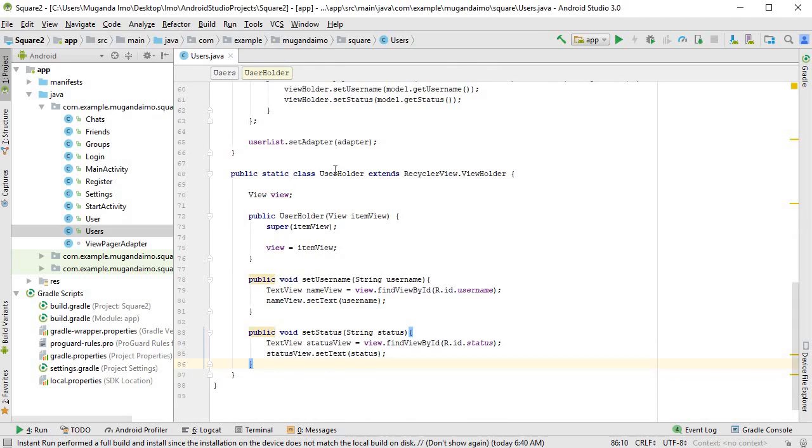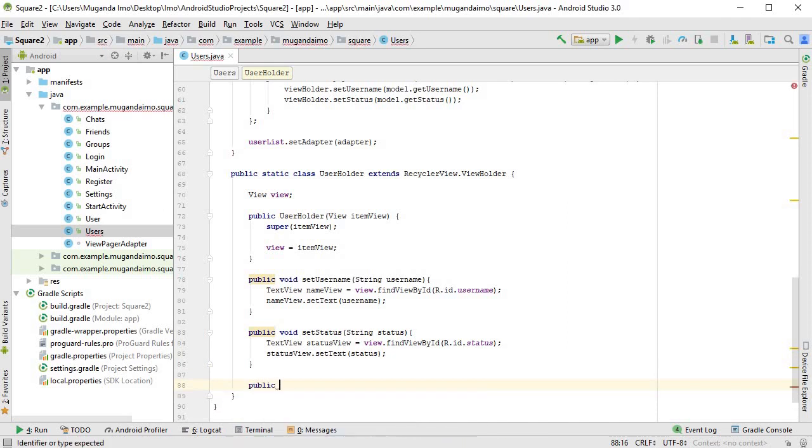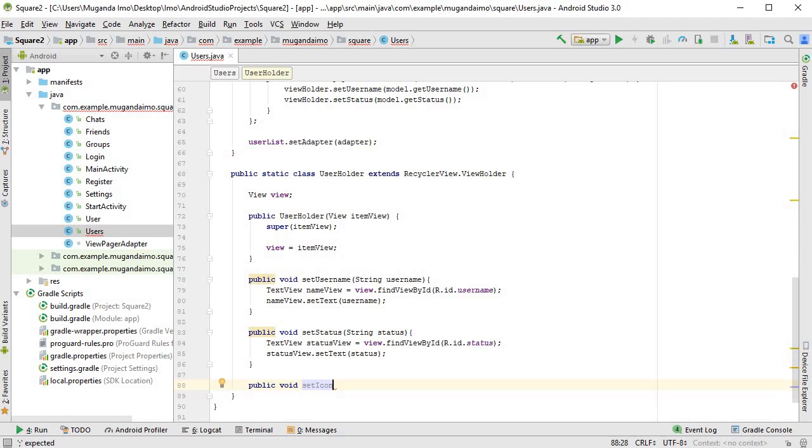And within our user holder class, we can create one more method that will let us do exactly that. So public void set, let's call it set icon so that we don't confuse it with the large image, the larger sized image, the one that is uncompressed.